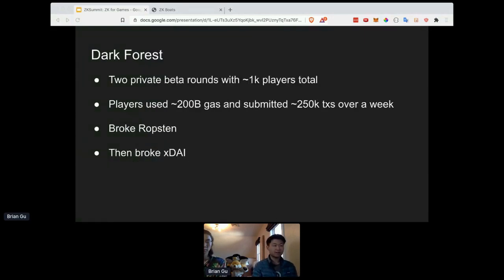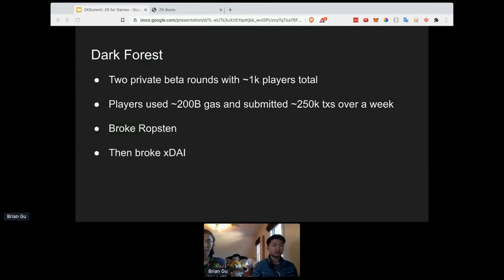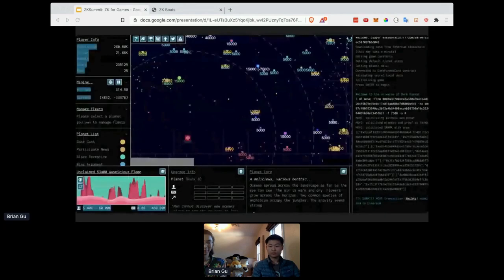This is the core mechanic behind Dark Forest. We've run two private beta rounds with 1,000 players total, and just to demonstrate how important incomplete information is in a blockchain game: with just this simple mechanic, players were very excited. Over the course of our playtest we had about 200 billion gas used and saw about 250,000 transactions over the course of a week, and we broke both Ropsten and the xDai networks. Super excited to explore this mechanic more.